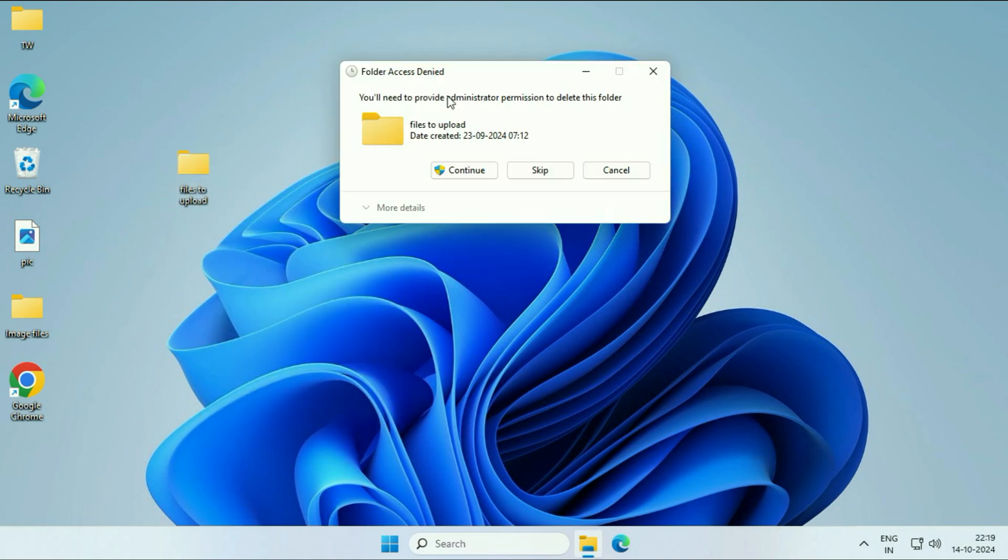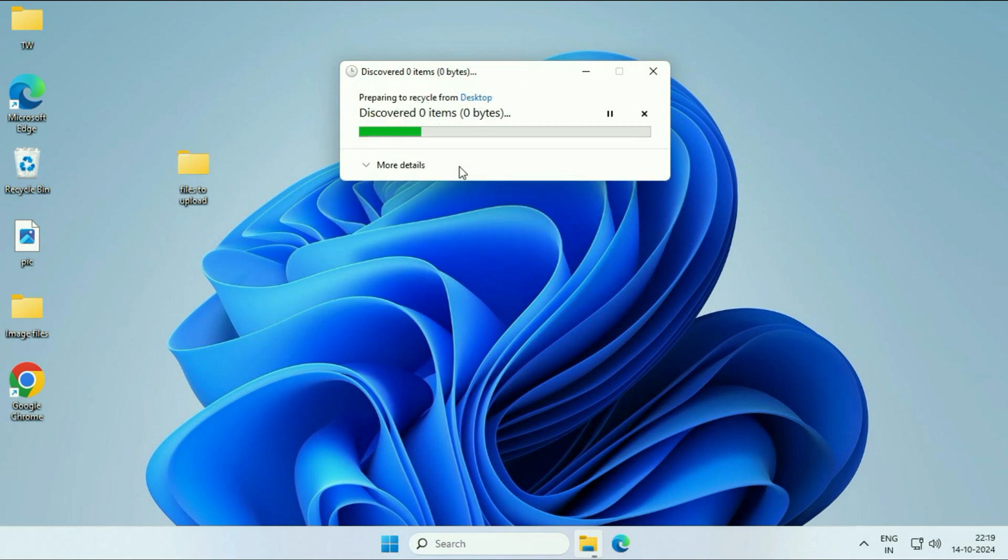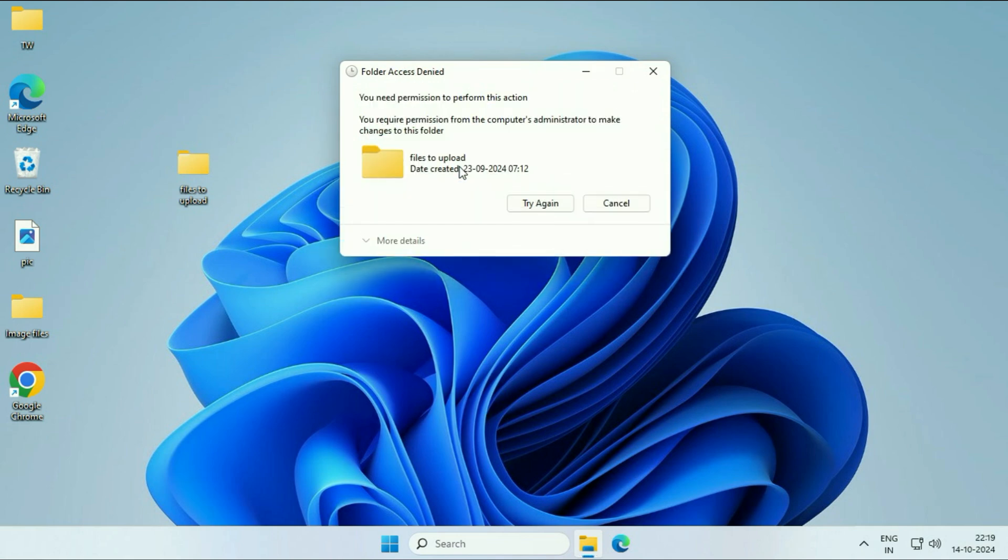You don't have the administrator permission to delete this folder. In this video, I will show you how to fix this folder access denied error. Let's start.